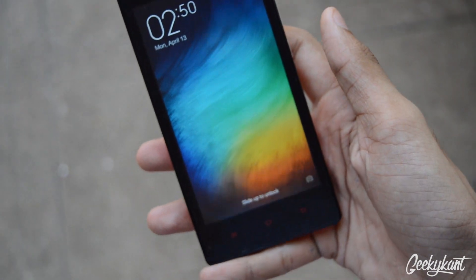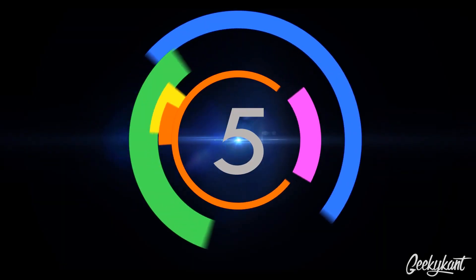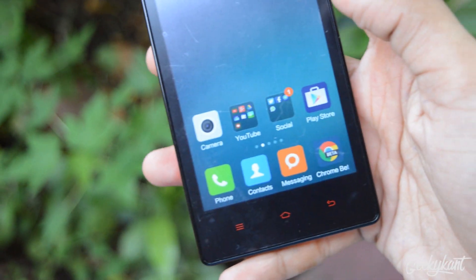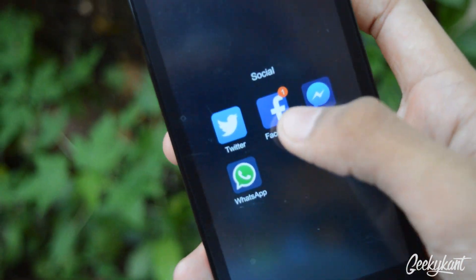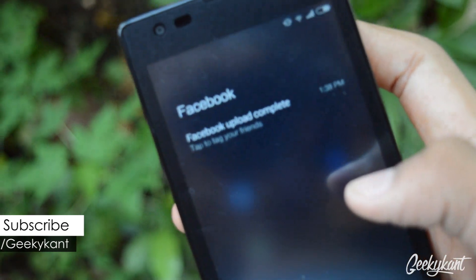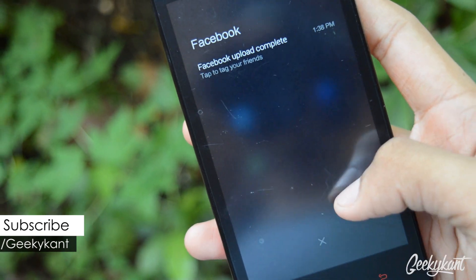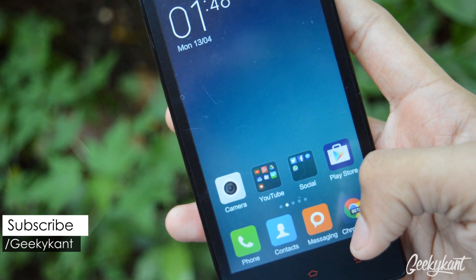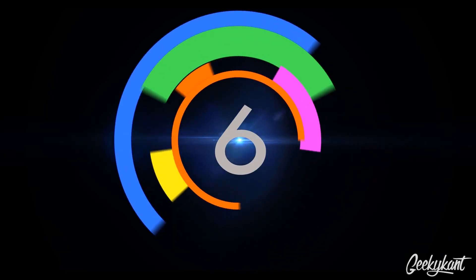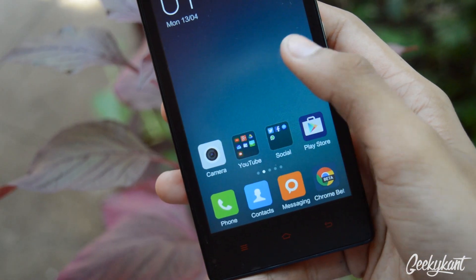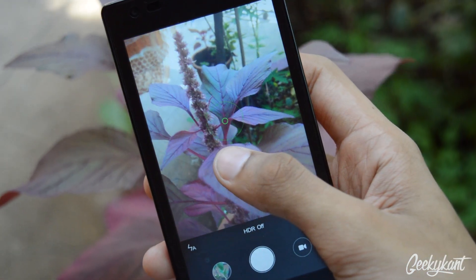The next one is the notification feature. You can double tap on an app to get whichever notification the app has to give you. That's a good feature and you can use it for almost any app. Moving on, there's a camera feature — you can tap anywhere on the screen to focus.